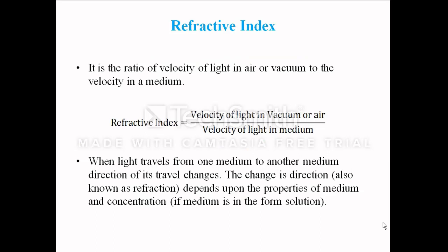Before we proceed further, let us try to understand exactly what refractive index is. Basically, it is the ratio of velocity of light in air or a vacuum to the velocity in a medium. It is calculated if we know the velocity in two mediums — the medium from which light travels and the medium in which it enters.